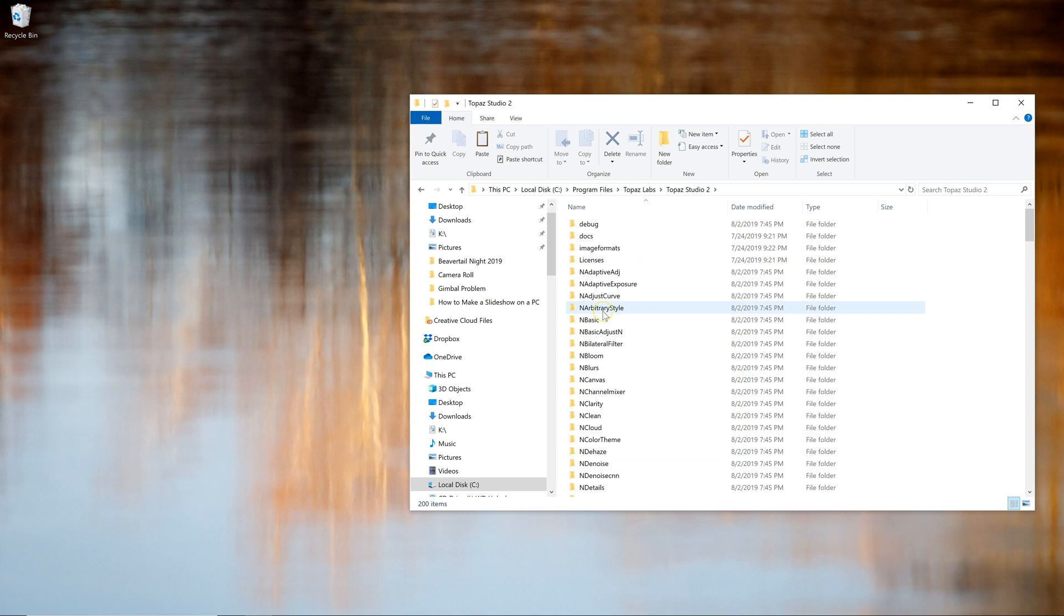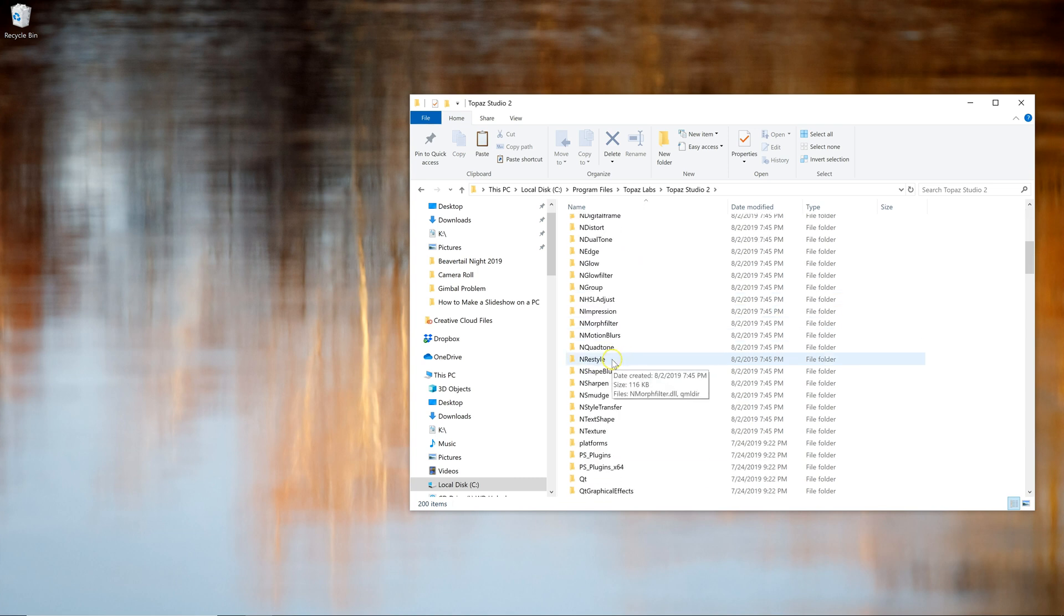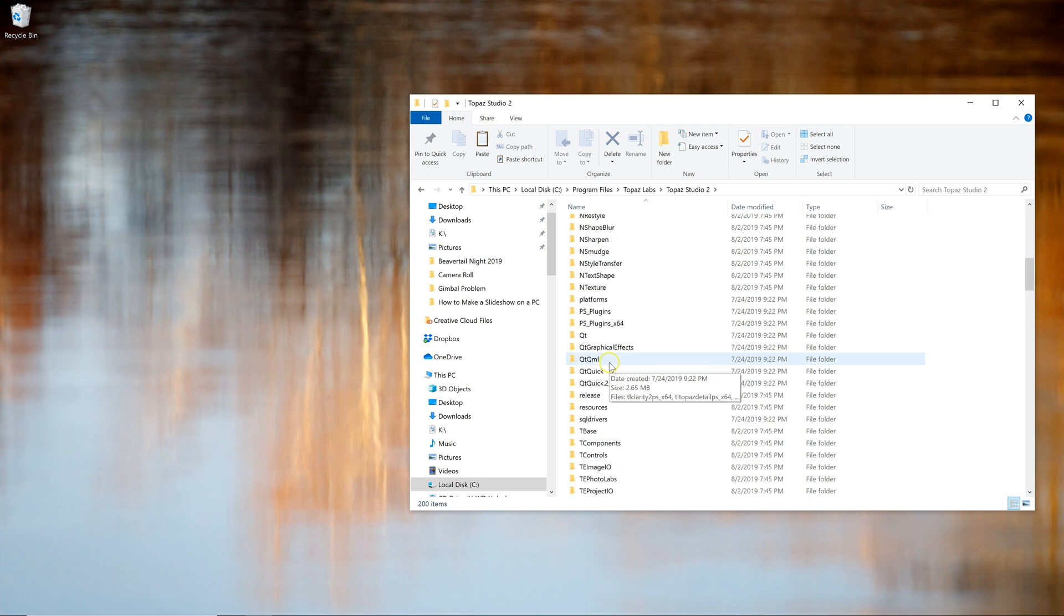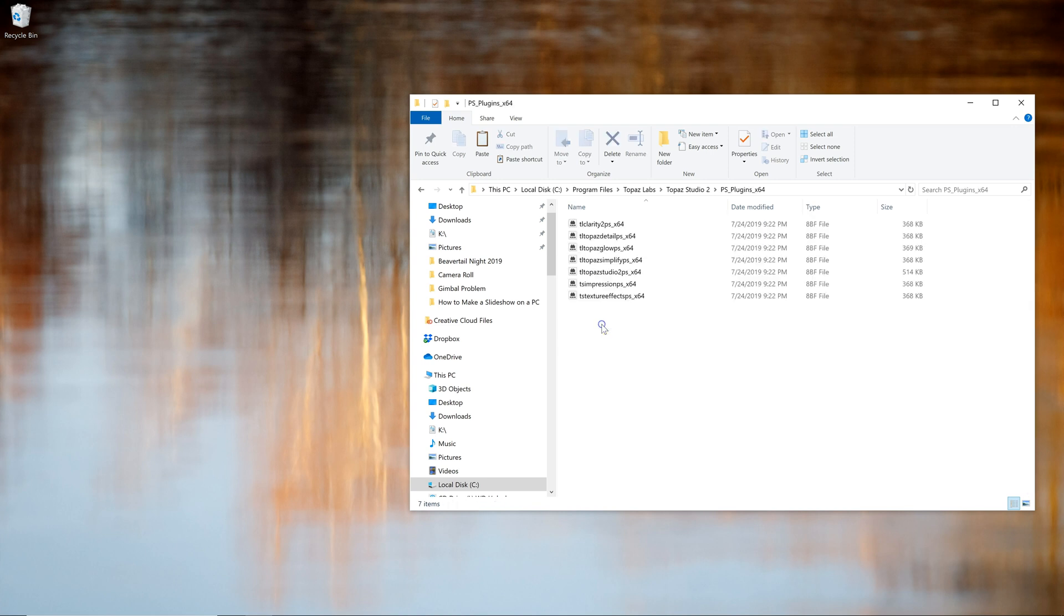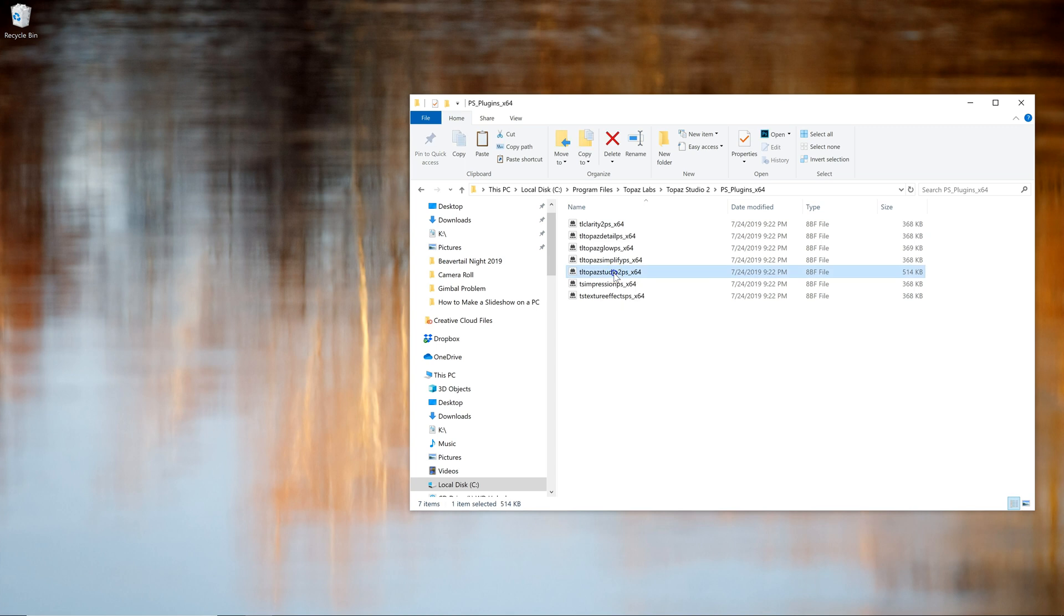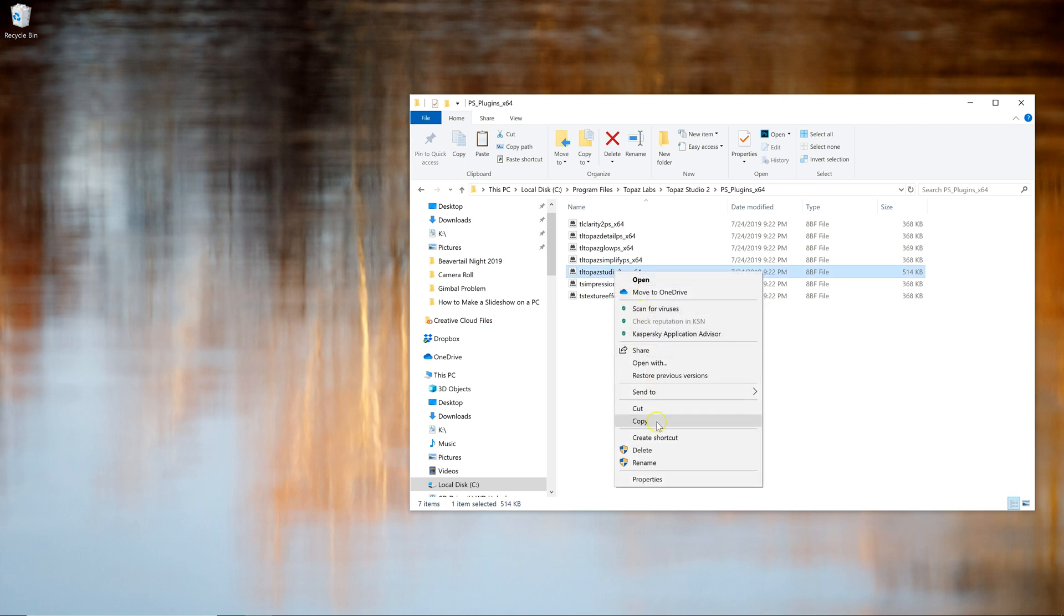And then to PS Plugins X64, which is right here. Alright, now I have a list of files. I need to copy the file called TL Topaz Studio 2 PSX64. So I'm going to click on that file, right click on it and then click Copy.